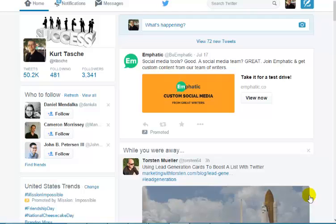Welcome to today's training. Today we're going to talk about how to tweet your way to a huge list, and obviously when I say tweet, I'm talking about Twitter. Twitter is a great place to get referrals for Siphon. It's a great source of traffic, very powerful.